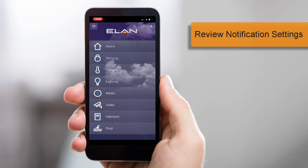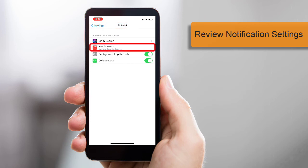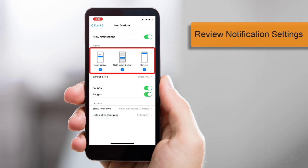Here's a best practice tip: open your mobile device's settings menu, locate and select the Elan app, then open the Notifications menu. Ensure Alerts are checked and sounds and badges are selected.